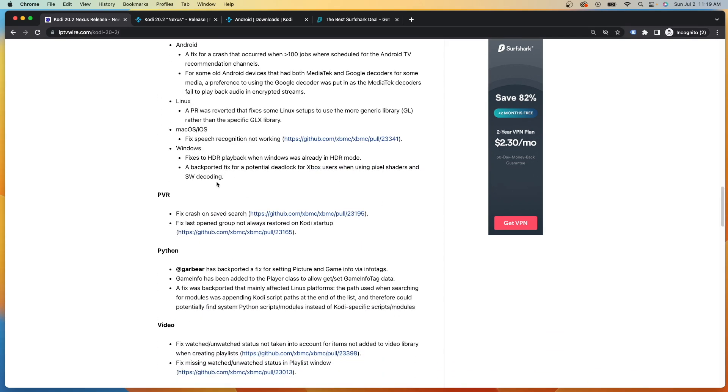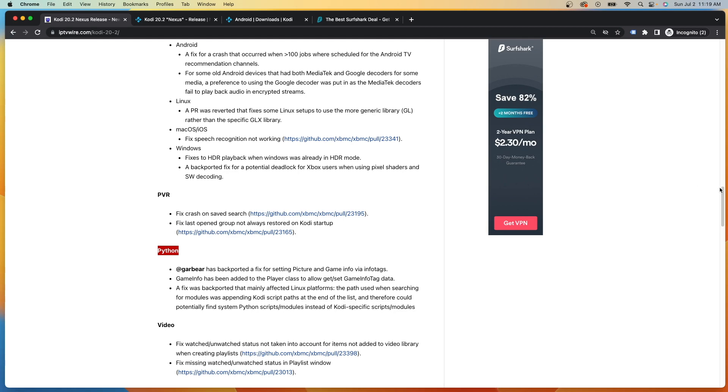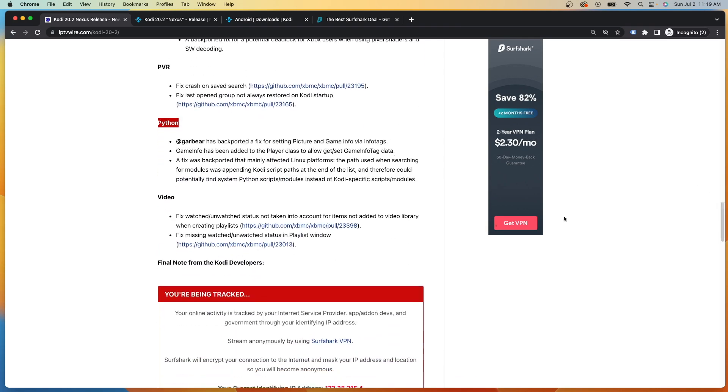So there's some platform specific updates. You'll notice PVR. So for those unfamiliar, PVR is actually the live TV client that you can install within Kodi and upload any M3U playlist. So that's a cool feature that Kodi offers, something with Python. And there's also some video updates here, it looks like too.